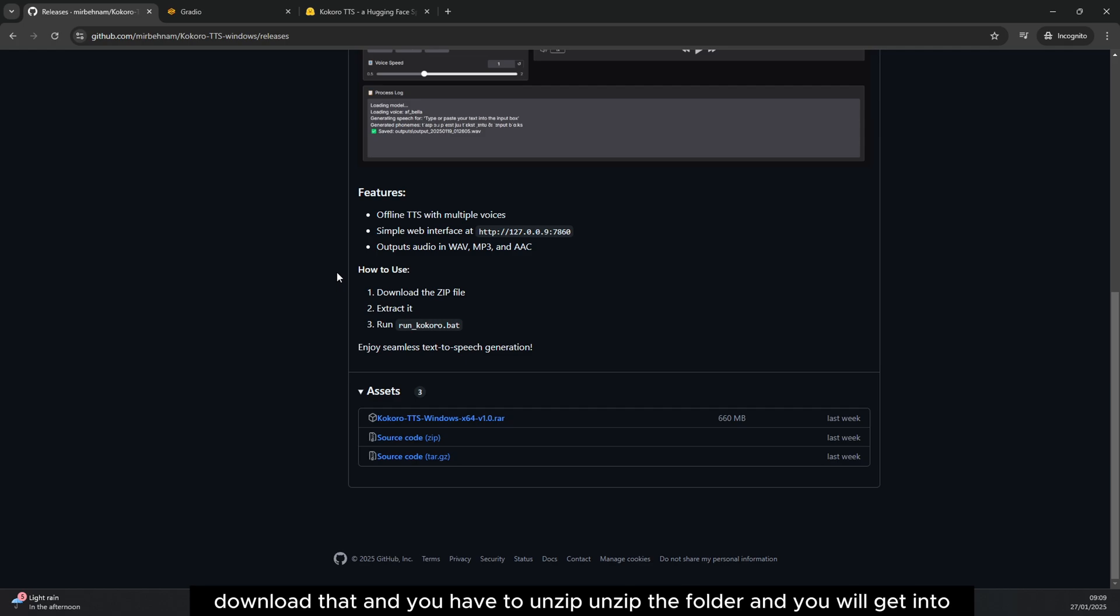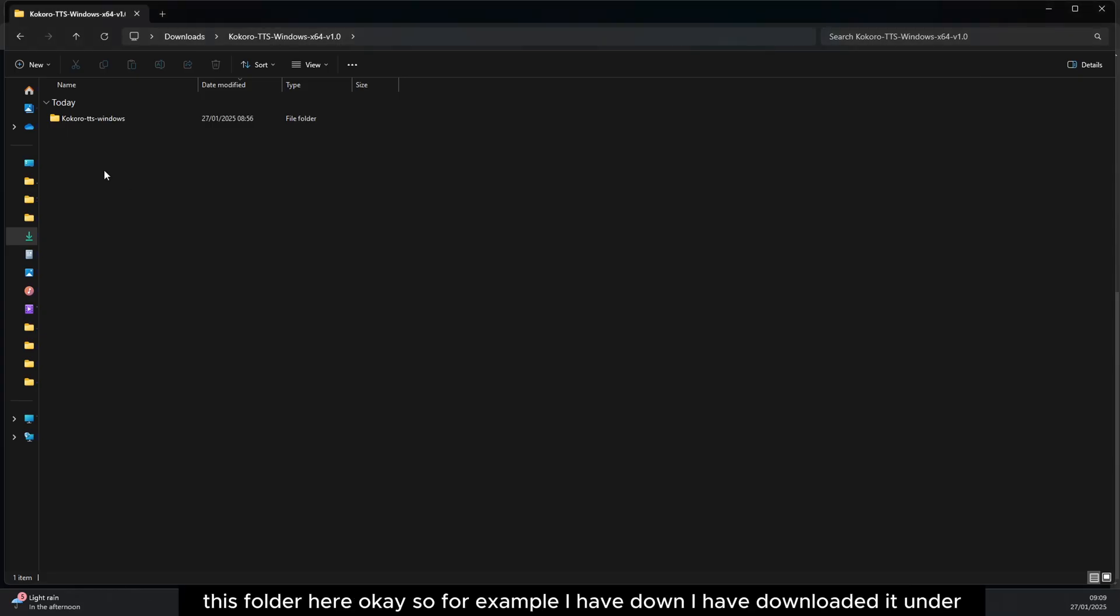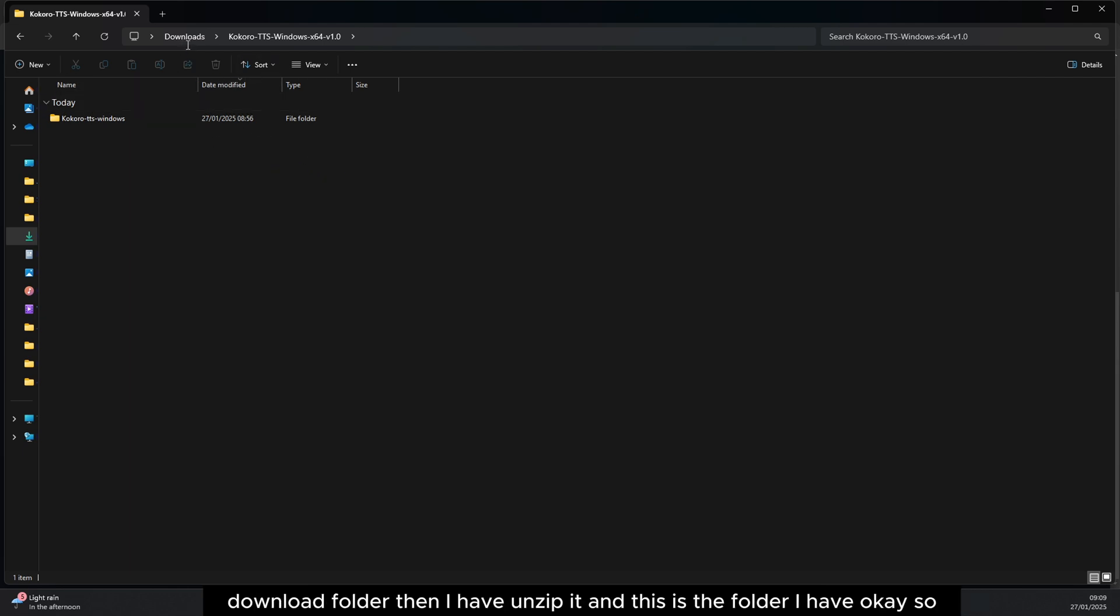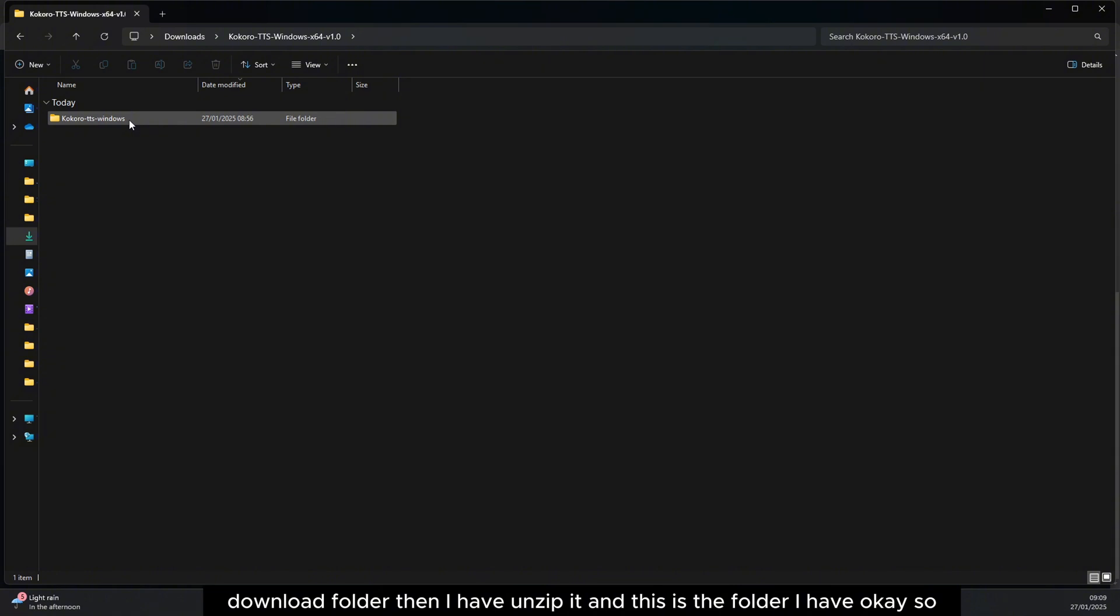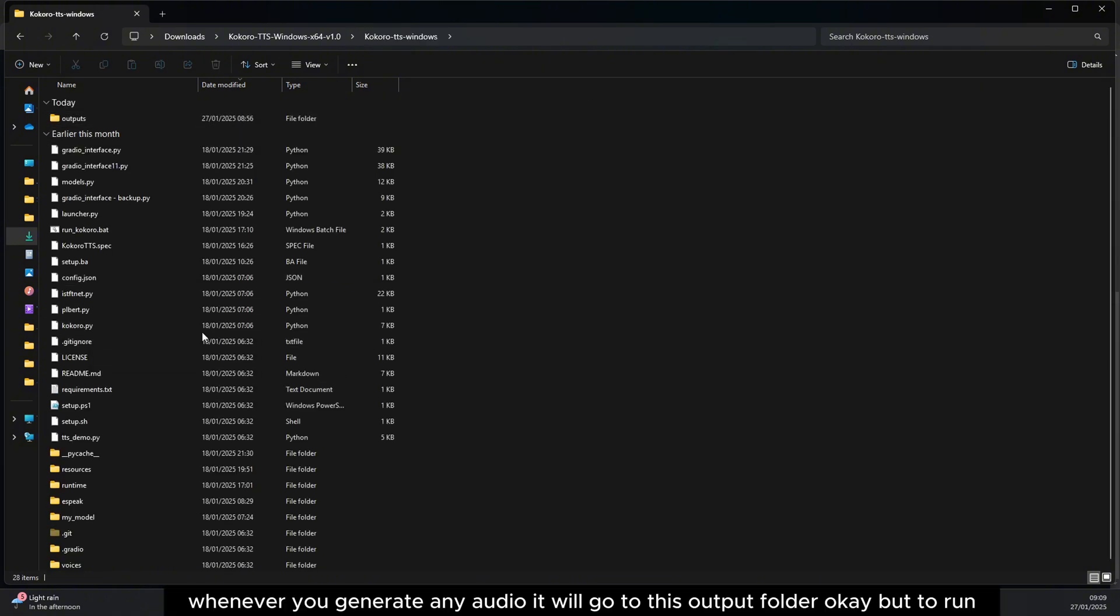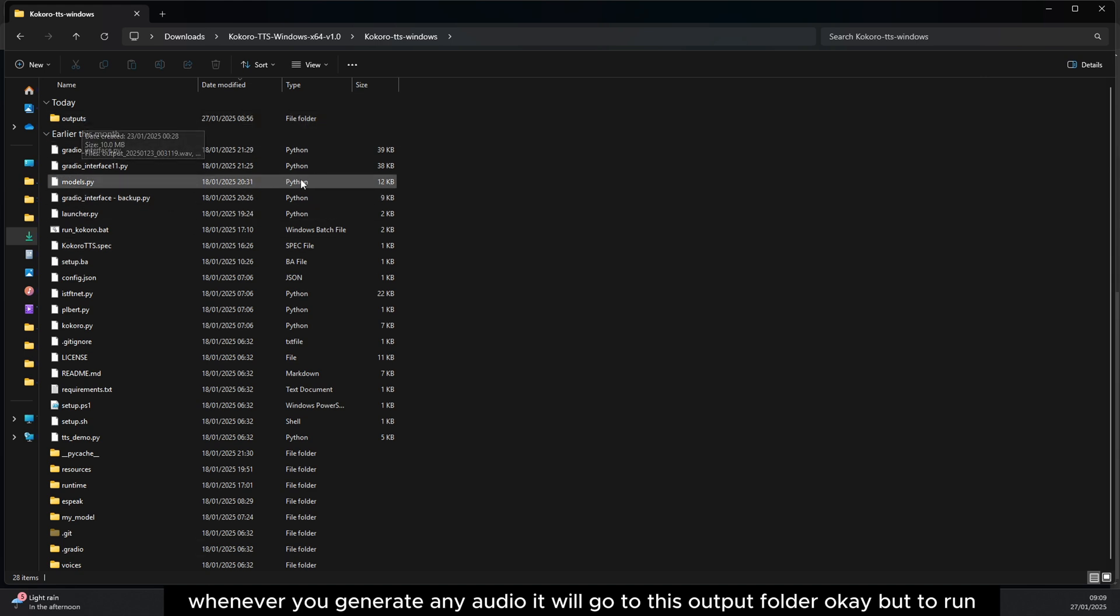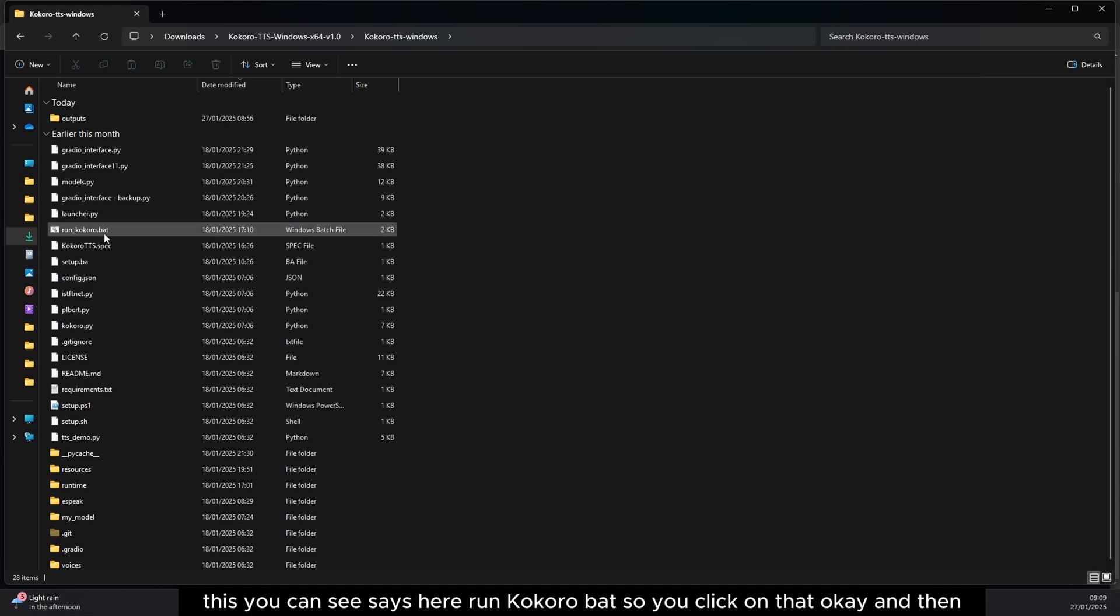You will get into this folder here. For example, I have downloaded it under the download folder, then I have unzipped it and this is the folder I have. Whenever you generate any audio, it will go to this output folder. But to run this, you can see it says here run Kokoro.bat, so you click on that.